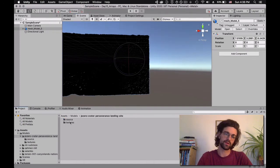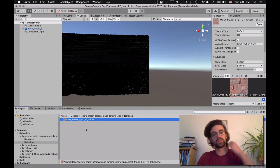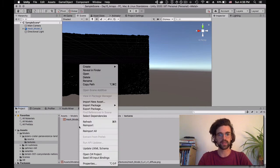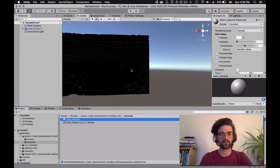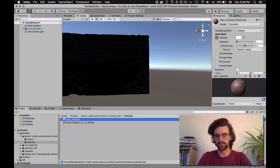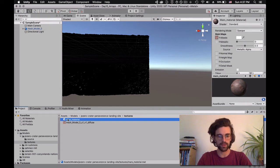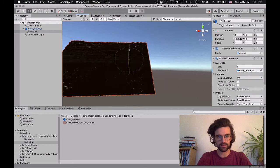Now that we have the mesh, the thing we're missing is the textures. The model looks huge and very black, so we need to find the texture for this model. The texture is in the folder called 'textures.' Along with our texture, we need a way to put that texture onto the mesh, and for that we need a material. So I'm going to right click, create a material, and call it MarsMaterial, because this is a mesh of the surface of Mars.